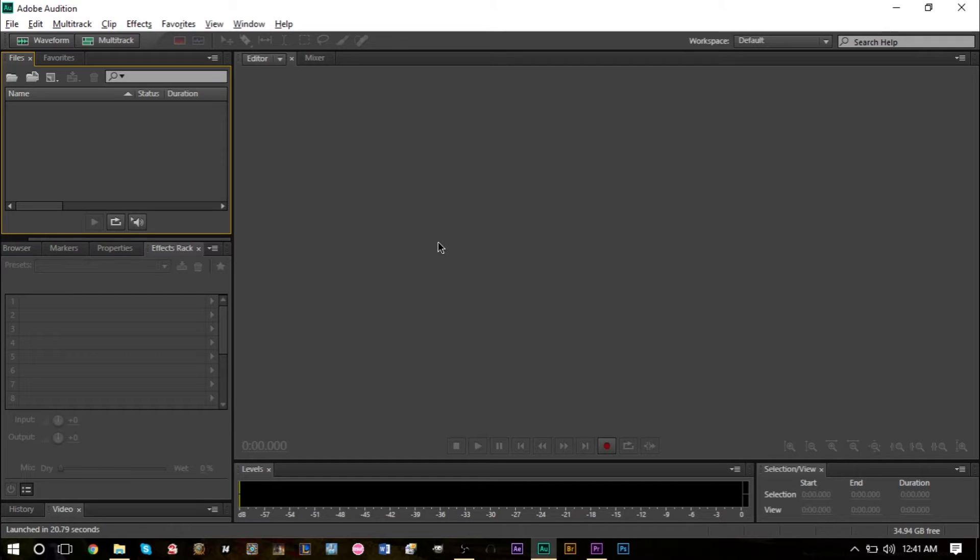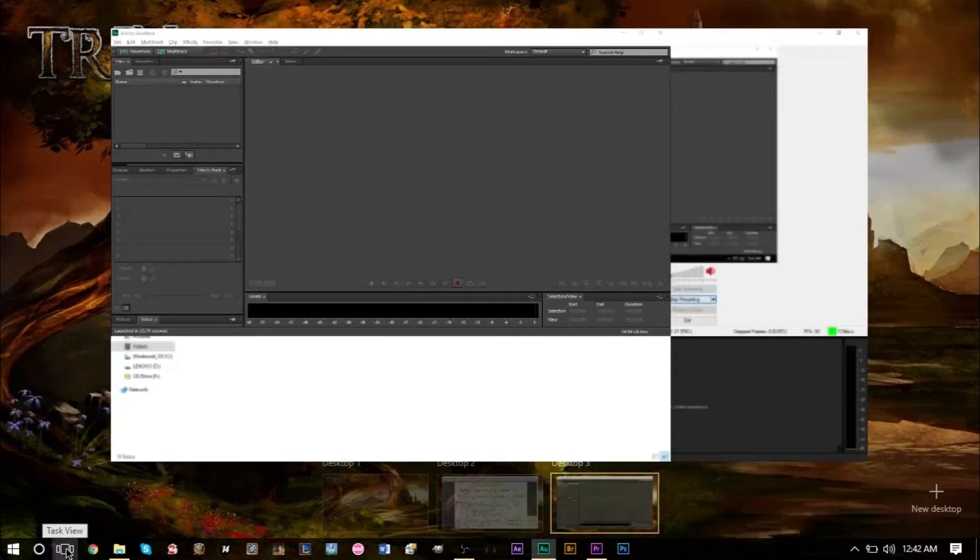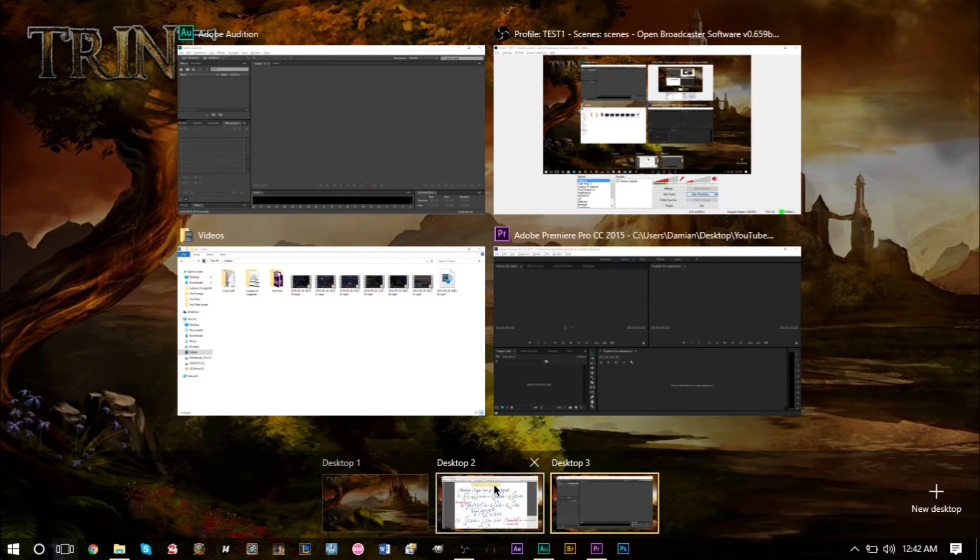You can access these from the same menu here by clicking this button in Windows 10, and it will bring up your desktops at the bottom here.